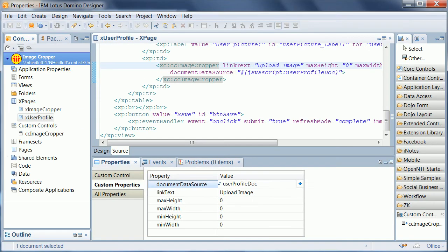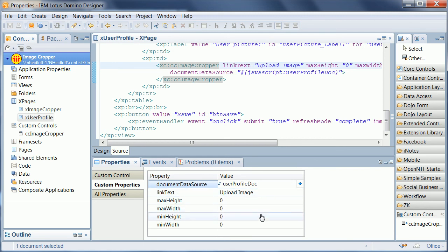Let's take a quick look in Designer at how to use this control. The control is called CC Image Cropper and it has a couple of attributes like the height and the width.